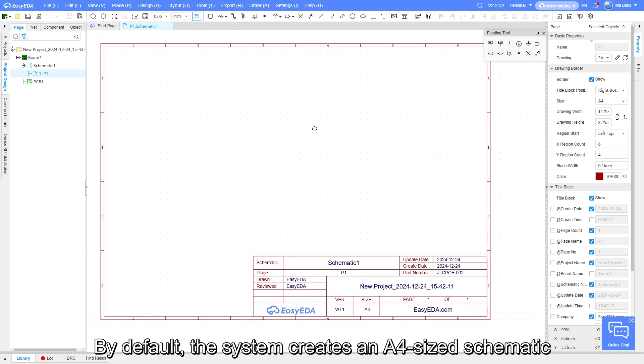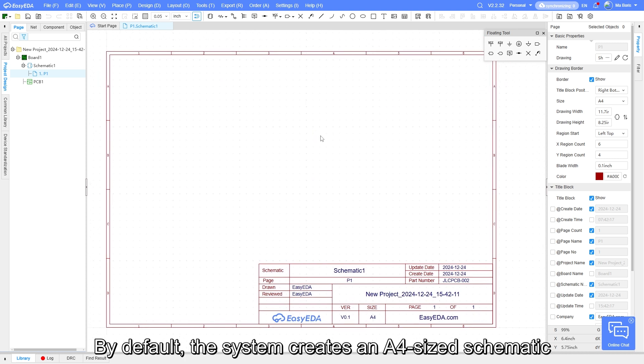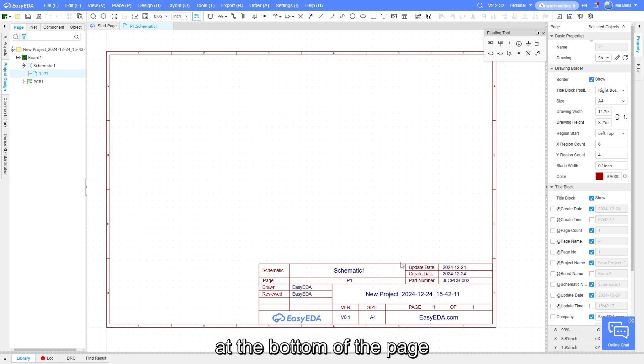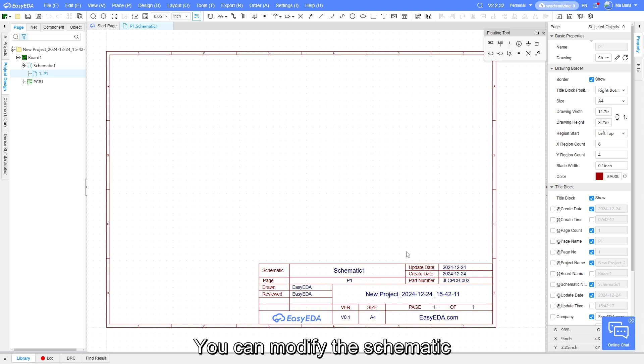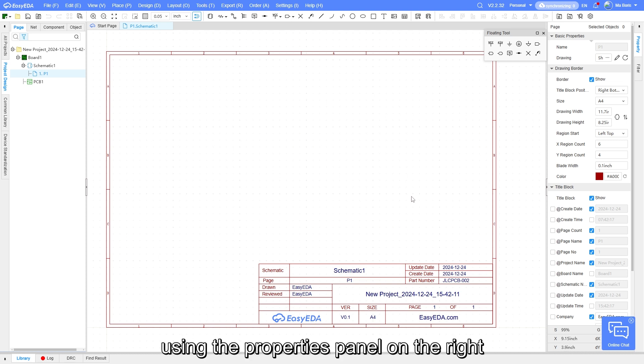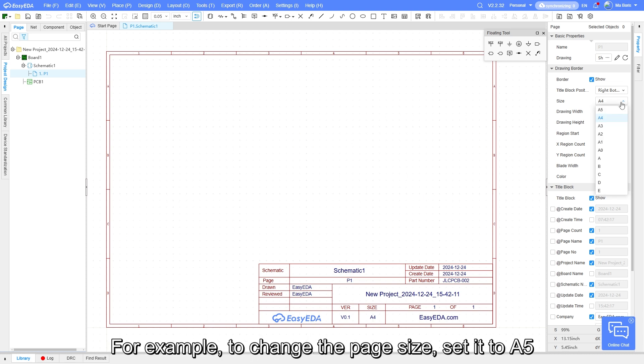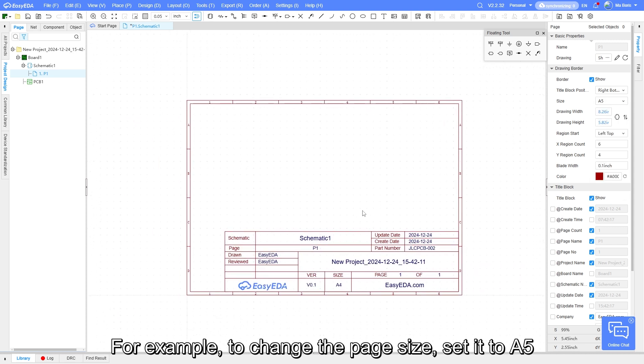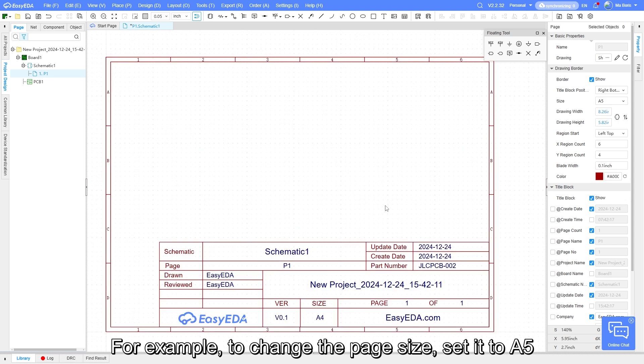By default, the system creates an A4 size schematic page with project information display at the bottom of the page. You can modify the schematic using the properties panel on the right. For example, to change the page size, set it to A5.